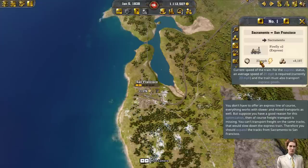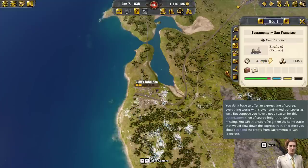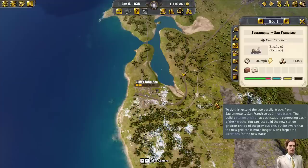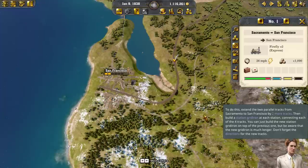You don't have to offer an express line of course — everything works with slower and mixed transports as well. But if you have a good reason for this optimization, then freight transport is missing. If you can't transport freight on the same tracks, that would slow down the express train. Therefore you should expand the tracks from Sacramento to San Francisco. Extend the two parallel tracks by two more tracks, then build a station gridiron at each station connecting each of the four tracks.